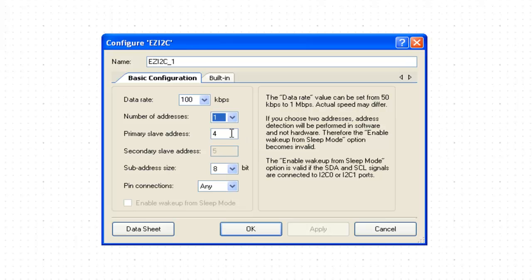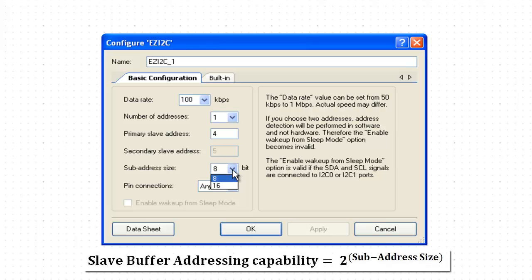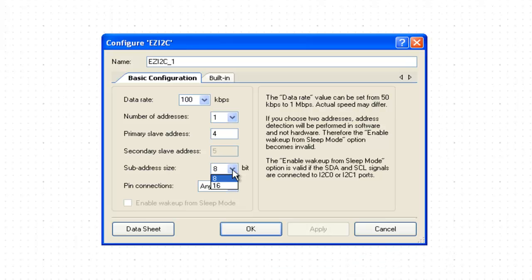Subaddress refers to the word address or offset in the slave buffer where data needs to be written to or to be read from. It can be of 8 or 16 bits. Setting it to 8 limits addressing up to first 256 locations of the slave buffer. Setting it to 16 enables addressing up to first 65536 locations. We are going to create 512 byte buffer for EzI2C. Addressing of 512 bytes can be done using 16-bit subaddress.